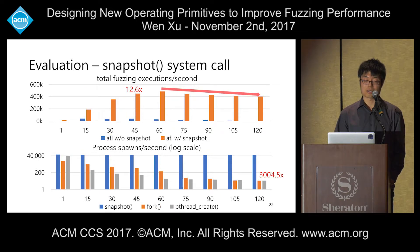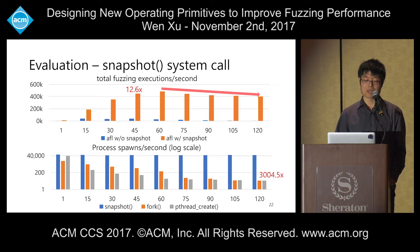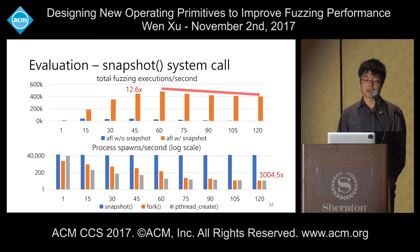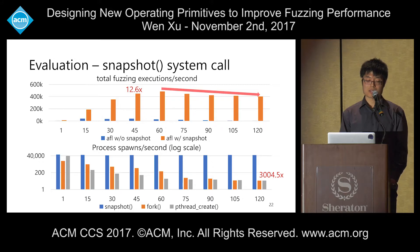The scalability bottleneck then transfers to launching the target application. We then applied the snapshot system call to AFL, which shows a great improvement: even at 45 cores, it is 12.6x faster than original AFL. Comparing the snapshot system call with other Linux process-spawning primitives, at 120 cores the snapshot system call outperforms fork or pthread_create by nearly 3,000x. However, scalability bottlenecks still remain, with performance still dropping at more cores.